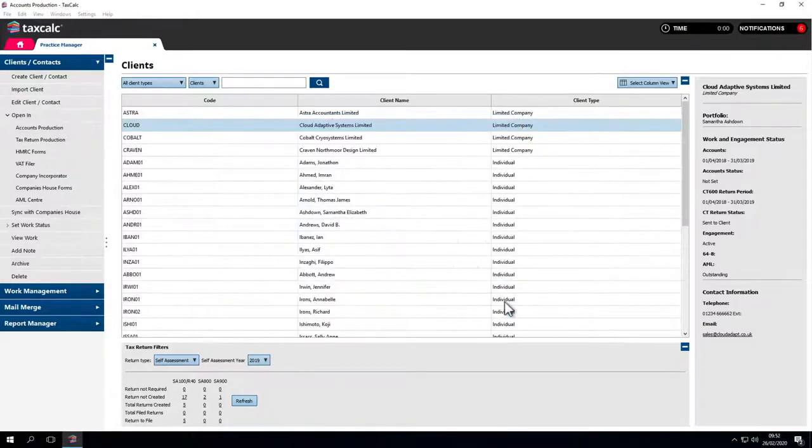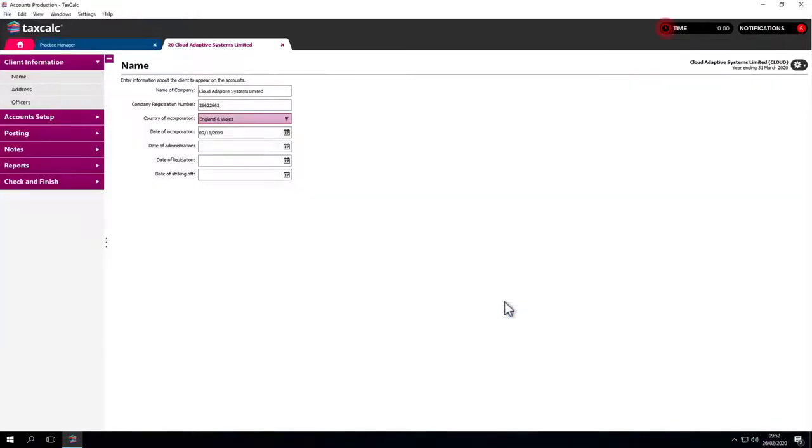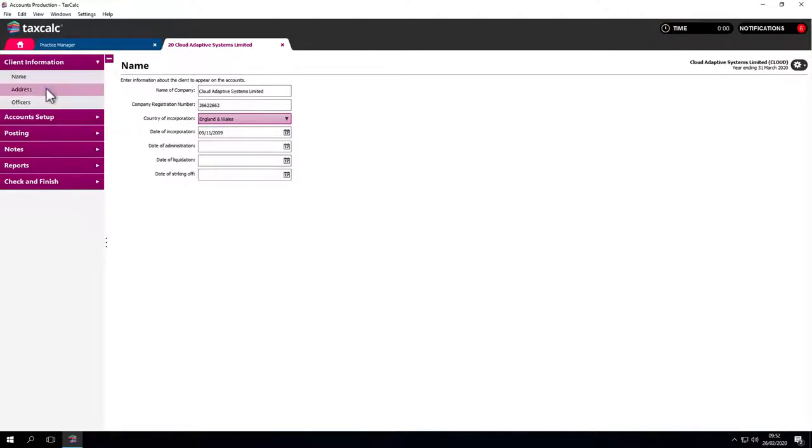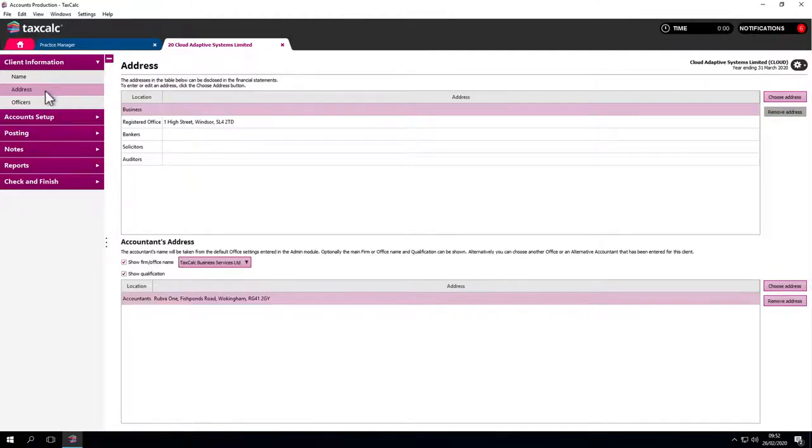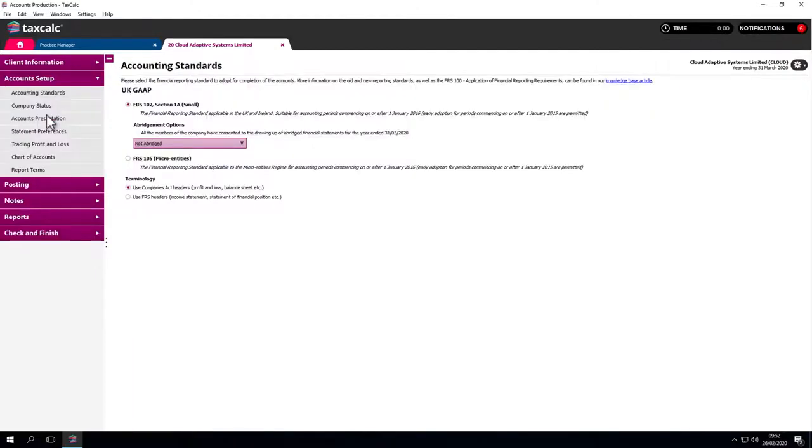Now we're into the accounts production software for that client and period. Accounts production is very simply laid out. There are no complex menus across the top. We just follow the steps down the left hand side. The information pulls in automatically from the Practice Manager and then simply set up the accounts how you want.